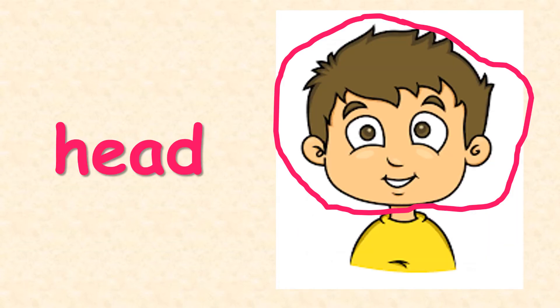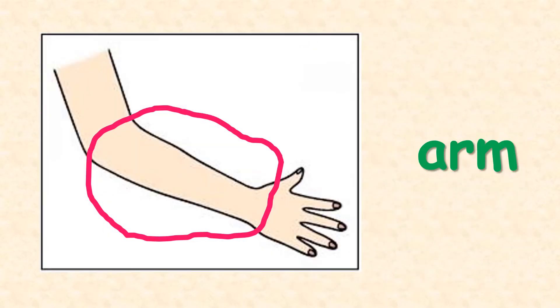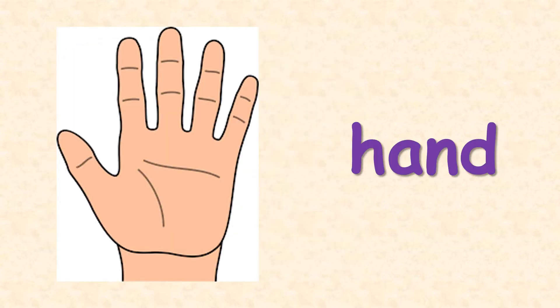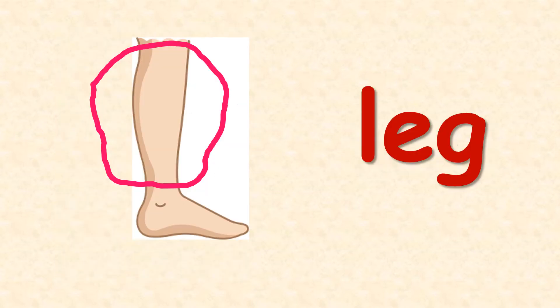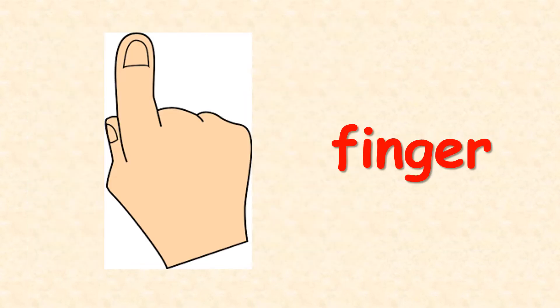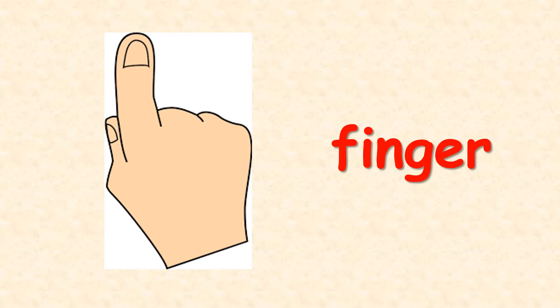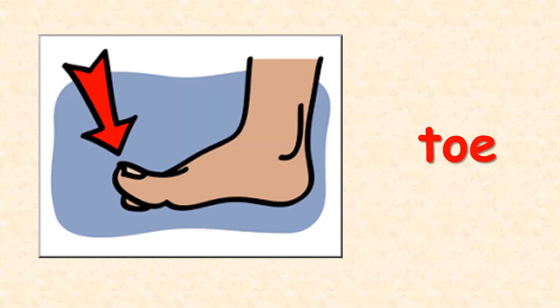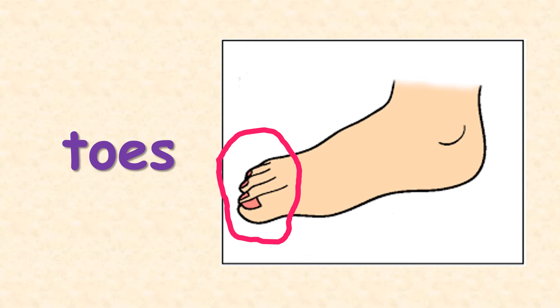Head... Arm... Hand... Leg... Foot... Finger... Thumb... Toe... Toes...